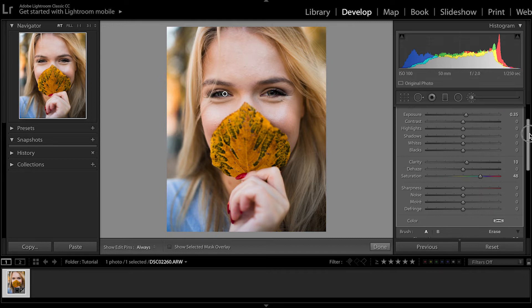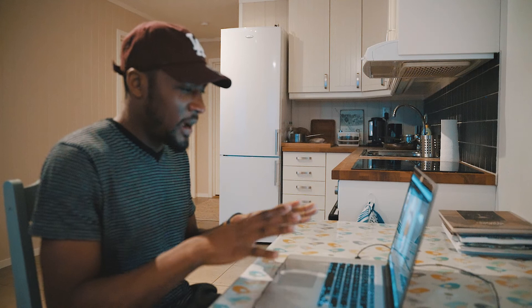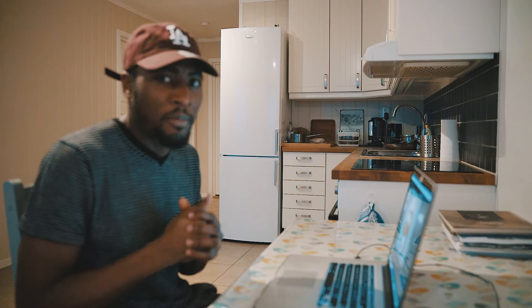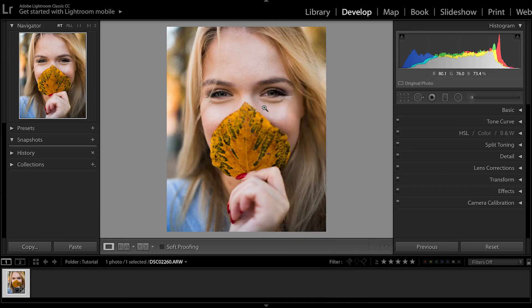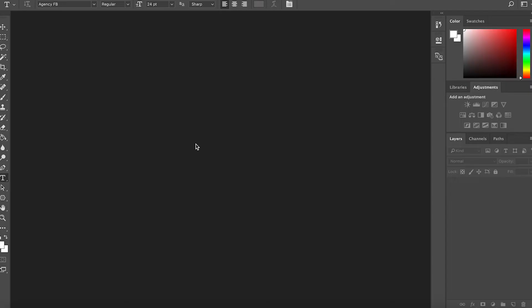That is done. This is how far the image has come — this is the before and this is the after. Drastic change, right? This is how far I would go with the editing in Lightroom. The other steps I'm going to proceed with in Photoshop. To do that, you right-click on your image, go to 'Edit In' and select Photoshop. Once you do that, it's going to take a moment to open, then it opens up in Photoshop.